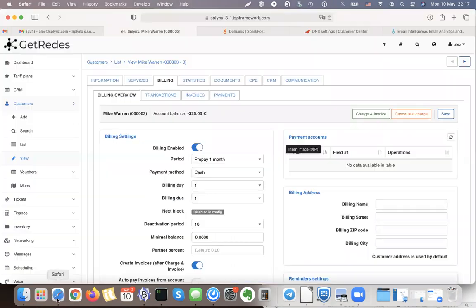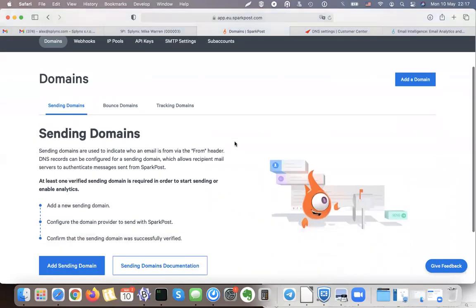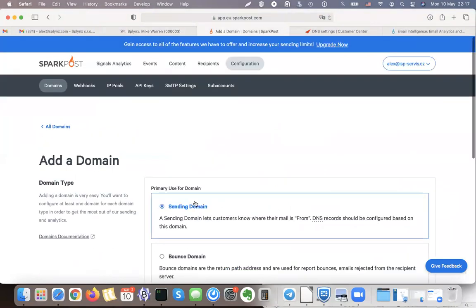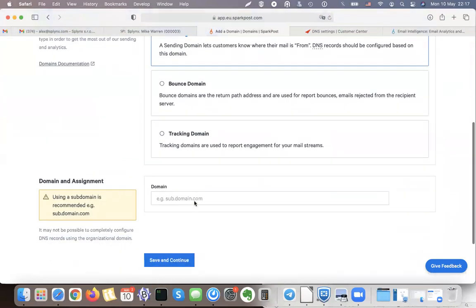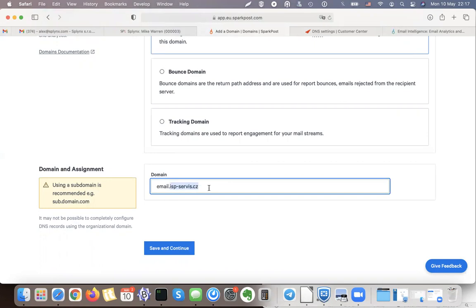So in SparkPost I got a free account here and now I can add my domain. I'm adding a sending domain and I will use this one. If I have my domain ISP services, I will just create a subdomain that will be used for SMTP sending.